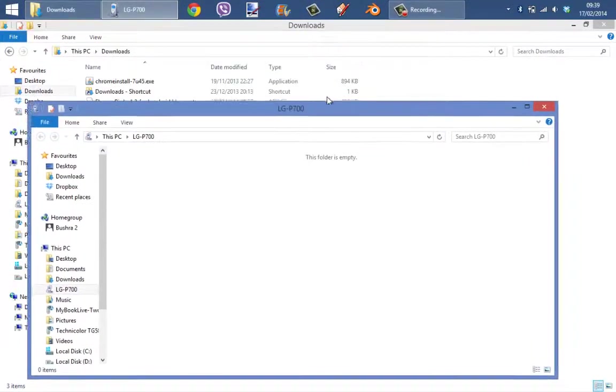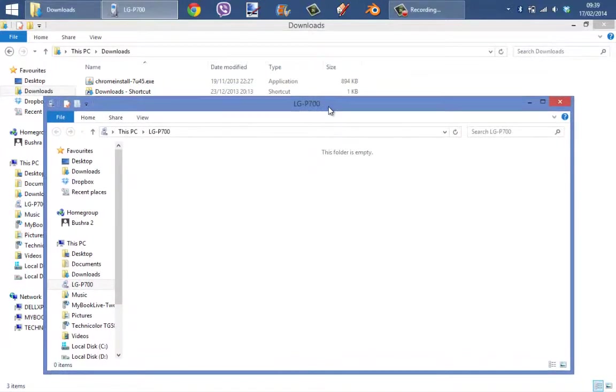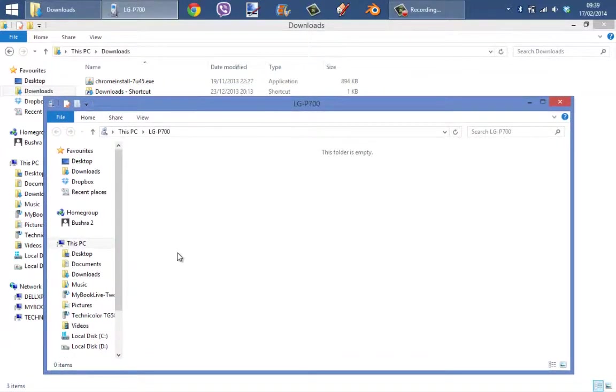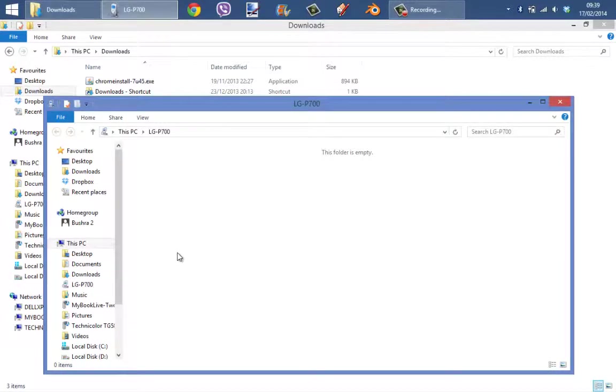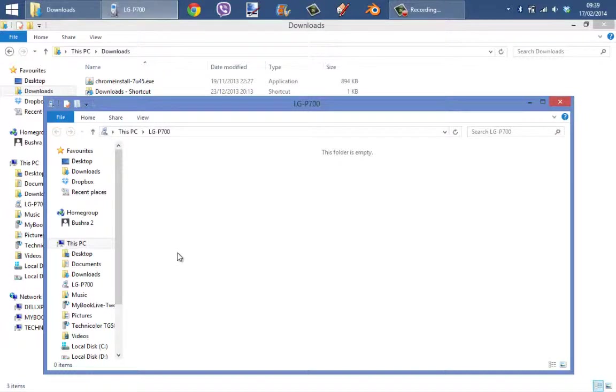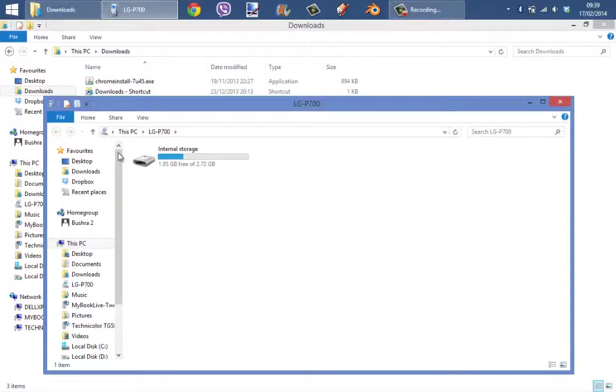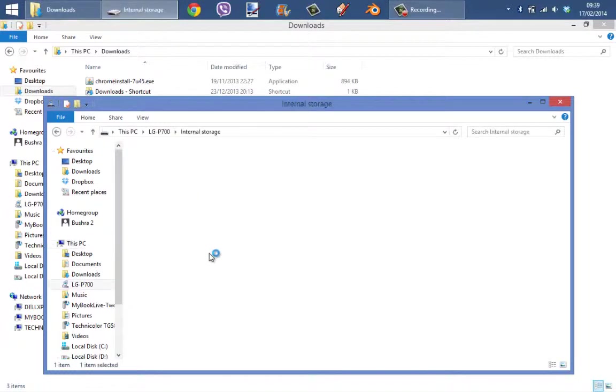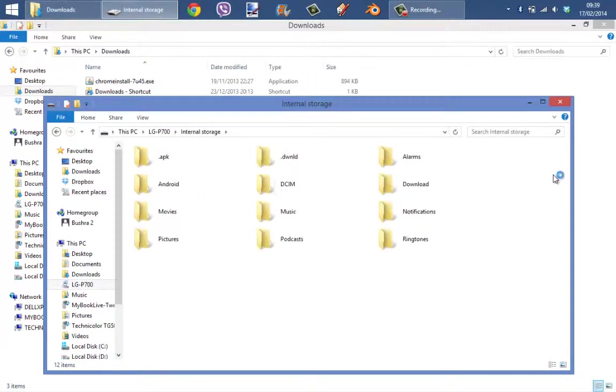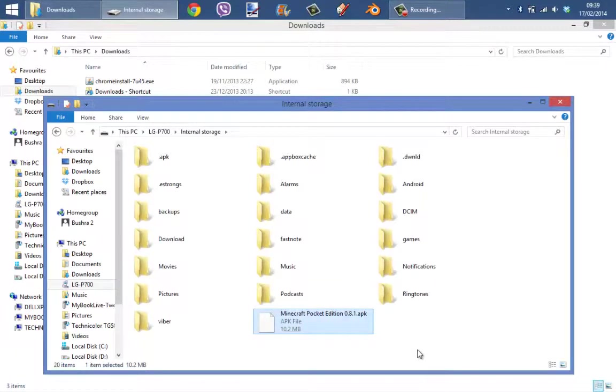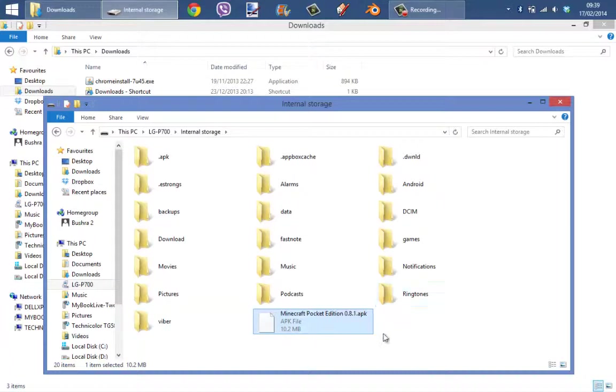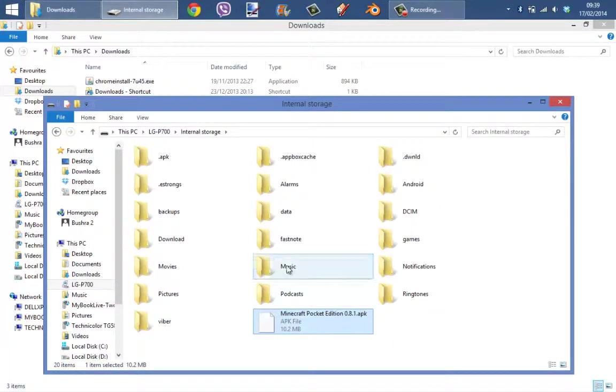It just needs to load up. Loading, loading, loading. Okay, almost done. As you can see, I already have Minecraft in here. I downloaded the full version of Minecraft on my phone just like that, just no cost.